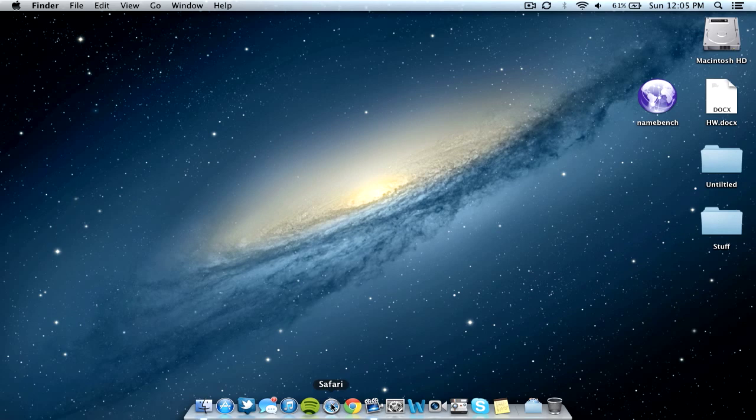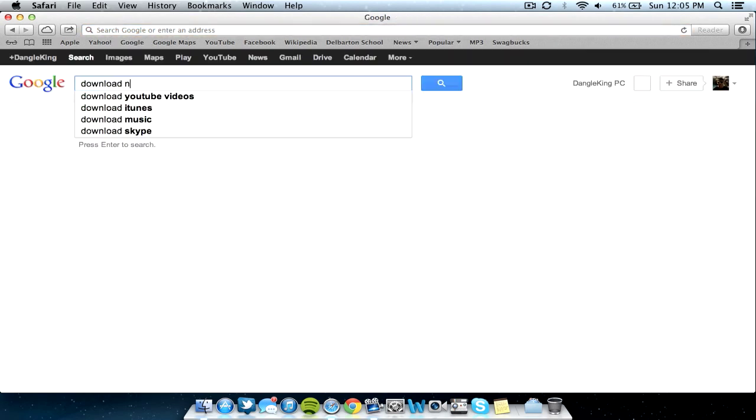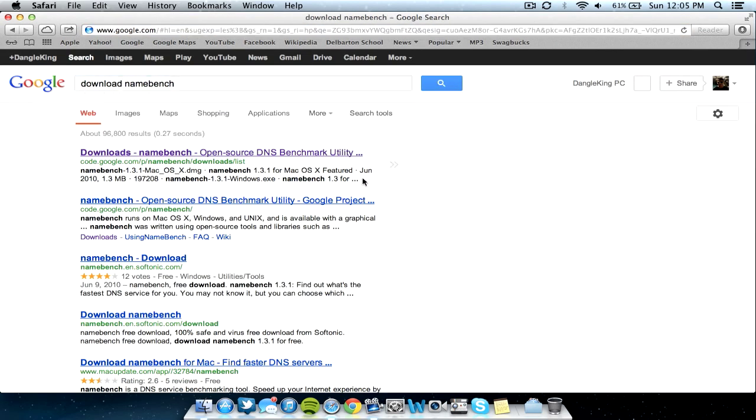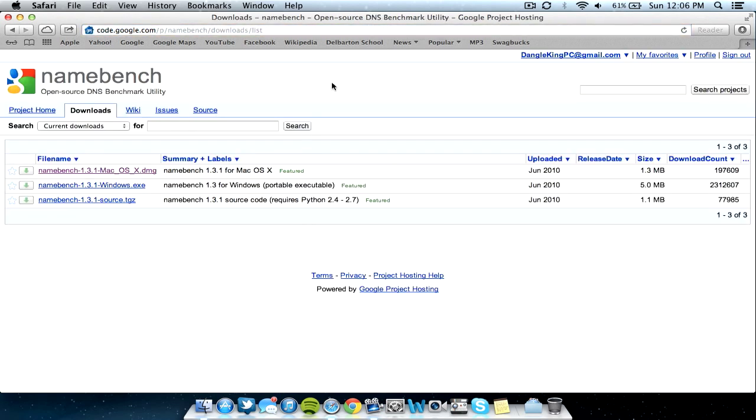First you open your internet browser, I'm going to use Safari here. Go to Google and type in Download Namebench. Now basically, Namebench is the program that searches the web for the DNS servers and actually makes your internet connection faster. So click the first page here, it's a Google code website. If you can't find it, I'll link it in the description.